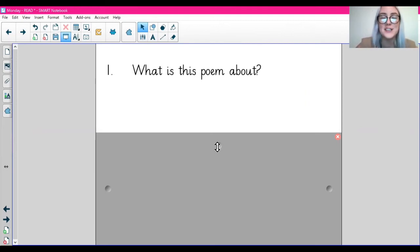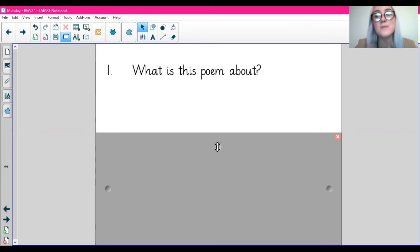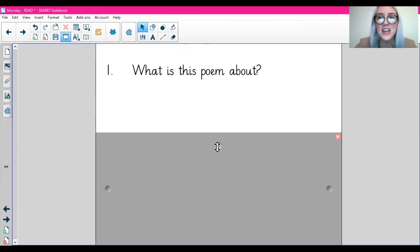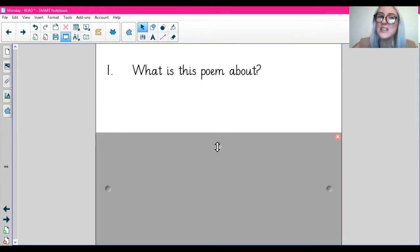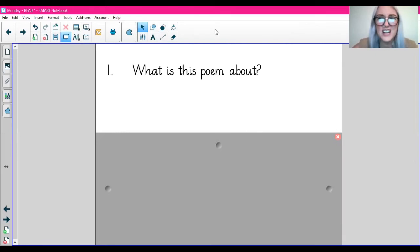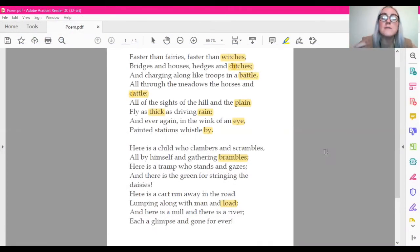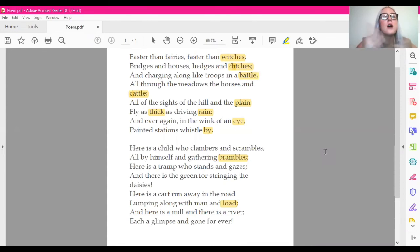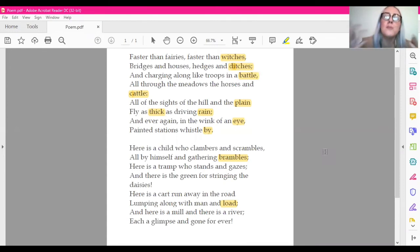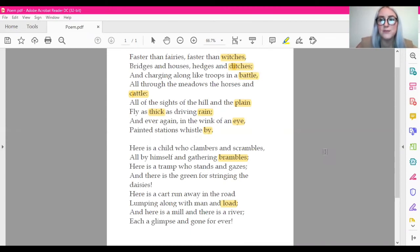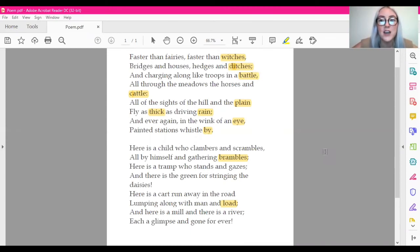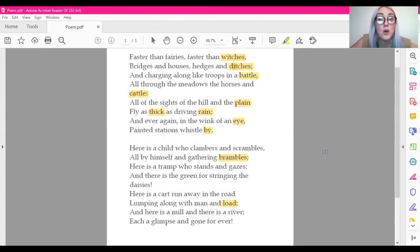The first question says: what is this poem about? So let's take a look at our text and see if we can decide what the poem's about, because actually it's quite a tricky one because it doesn't actually tell us in the text. So we need to infer and we need to use the information in the poem to kind of get an idea and a picture of what the poem is actually about. I'm going to pick out some key bits of information and have a think in your head what the poem could be about.